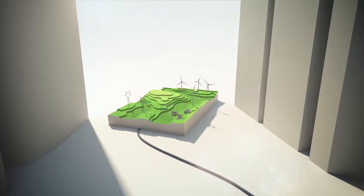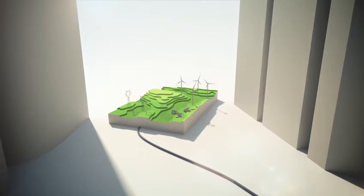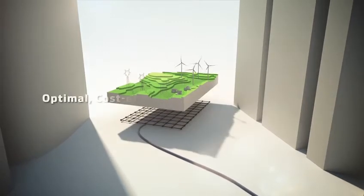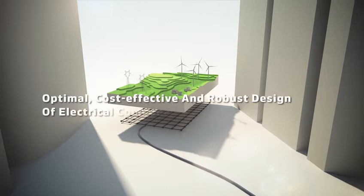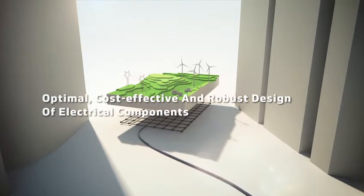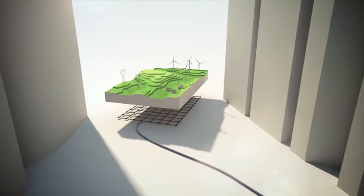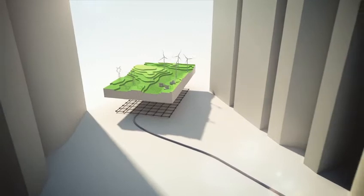That's why electrical pre-design is all about ensuring optimal, cost effective and robust design of electrical components at your wind power plant.